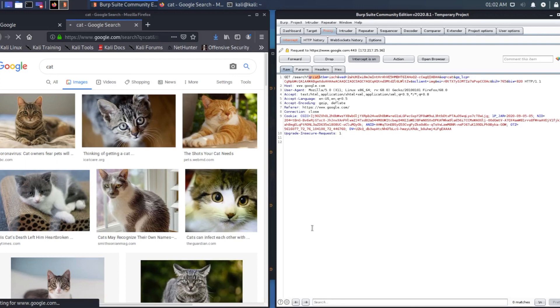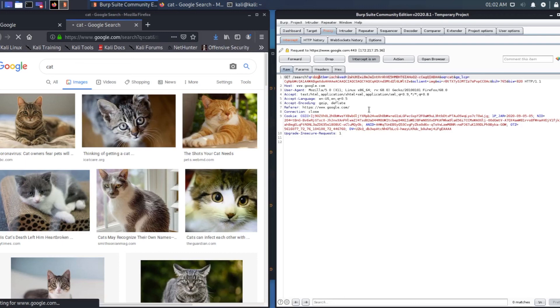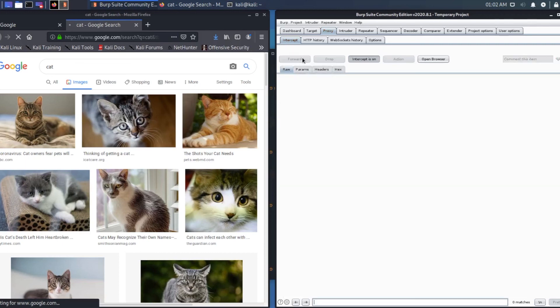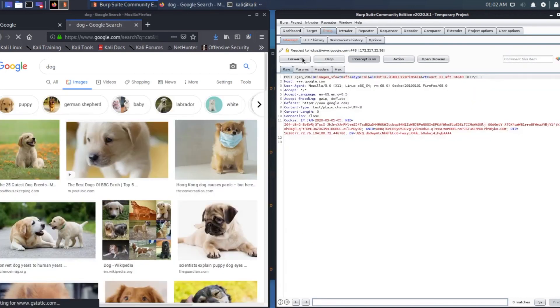We can modify that to dog and then we can forward that request to the browser. As you can see, it's been changed. That's how you intercept with Burp Suite.